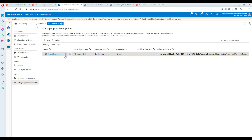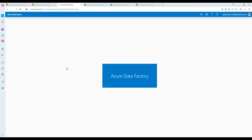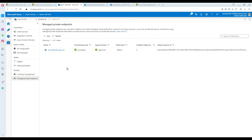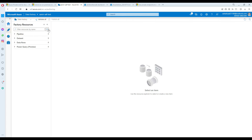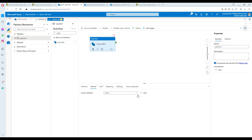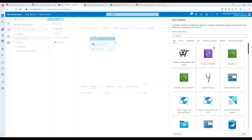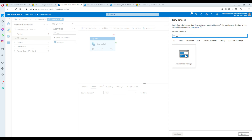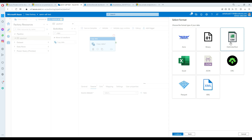Let's go back to our IR and check if the private endpoint is approved. After refreshing, the new status shows approved — the managed private endpoint is ready. Now we are going to create a pipeline. I'll go to new pipeline and use a Copy Data activity. In the copy data, I need to read from the input folder, so I need to create a linked service. Going to new dataset, blob storage, and selecting CSV file.